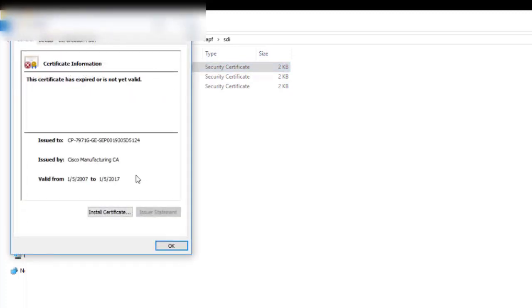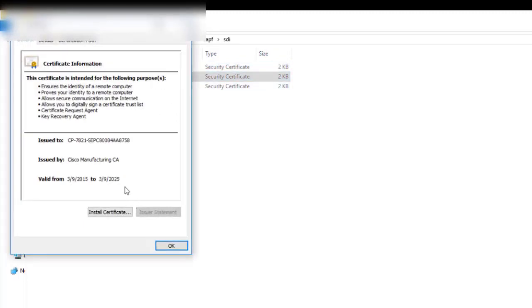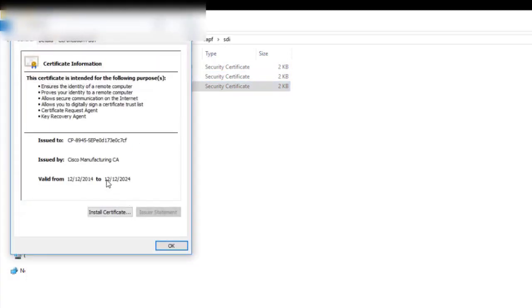I can see this mic expired in 2017. This mic is valid until 2025. And this mic is valid until 2024.